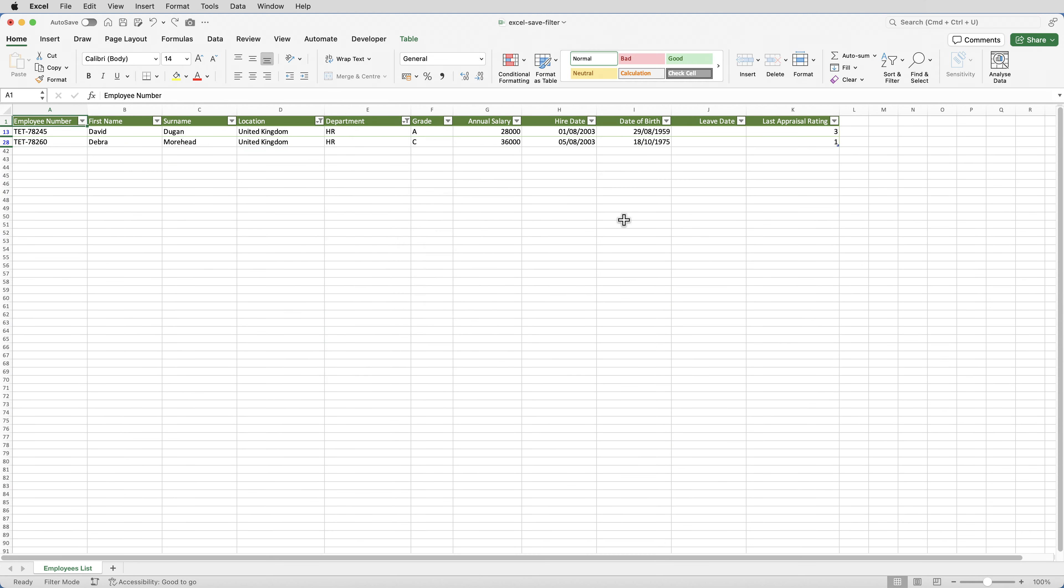Then after I've looked at that data, I want to clear the filter. I can do that in a couple of ways, but the quickest way is to click the home tab, and then click sort and filter, and click clear.